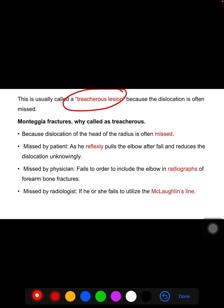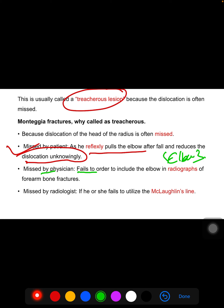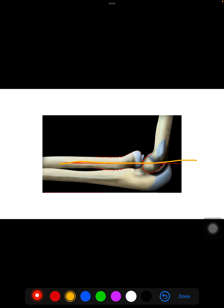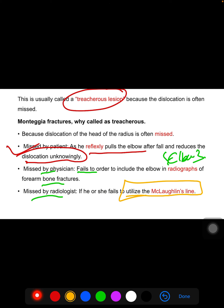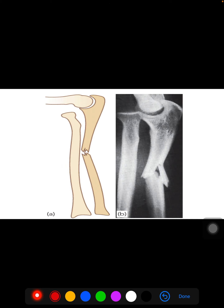It is often missed because the patient will reflexively pull the elbow after a fall, which unknowingly reduces the dislocation. It can also be missed by the physician if they order a radiograph of the forearm fracture but forget to include the elbow. Additionally, it may be missed by the radiologist if they fail to utilize the McLaughlin line — a line whose disruption allows us to suspect a Monteggia fracture.